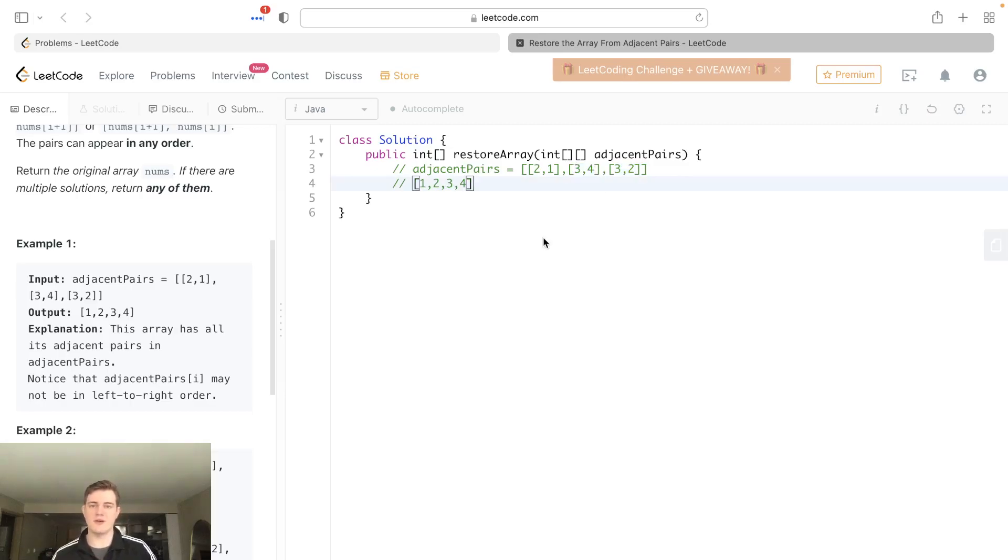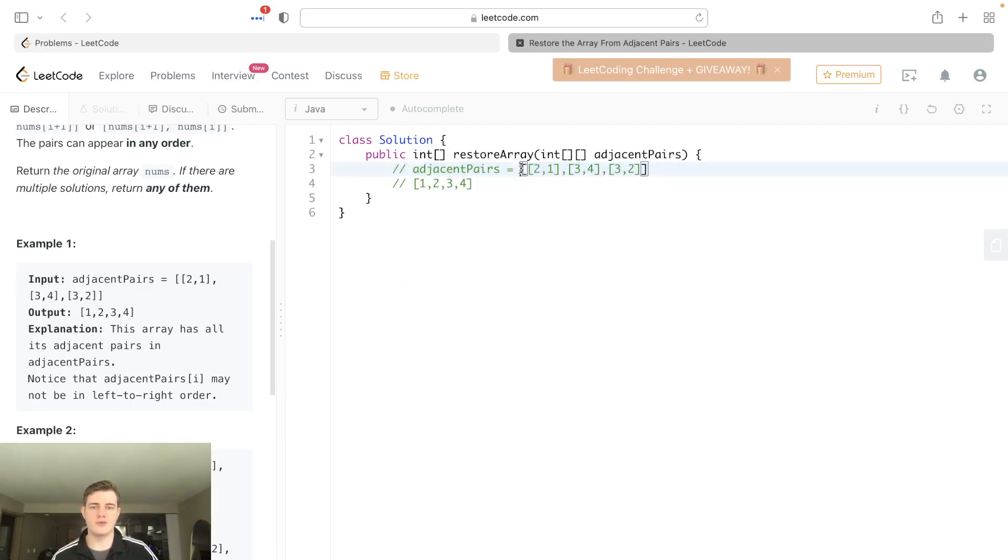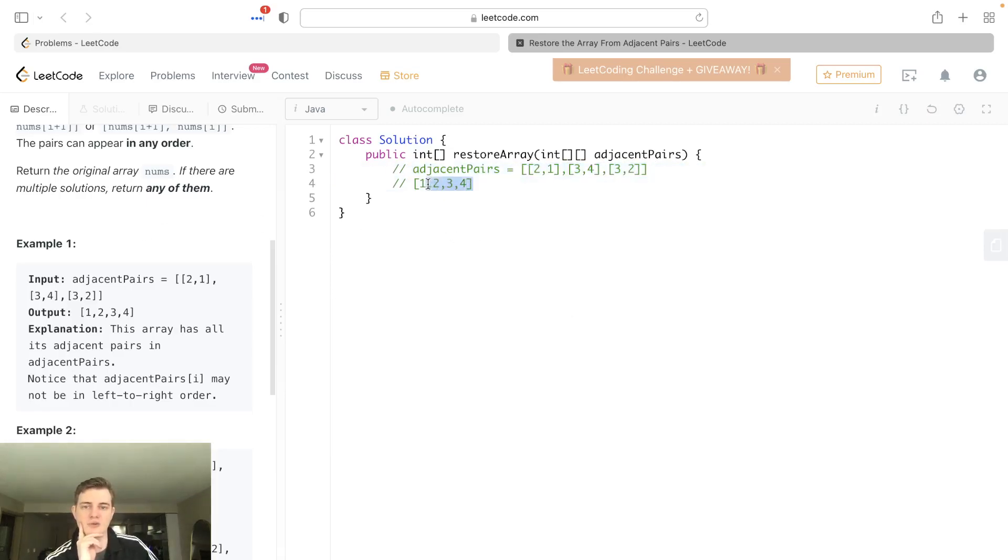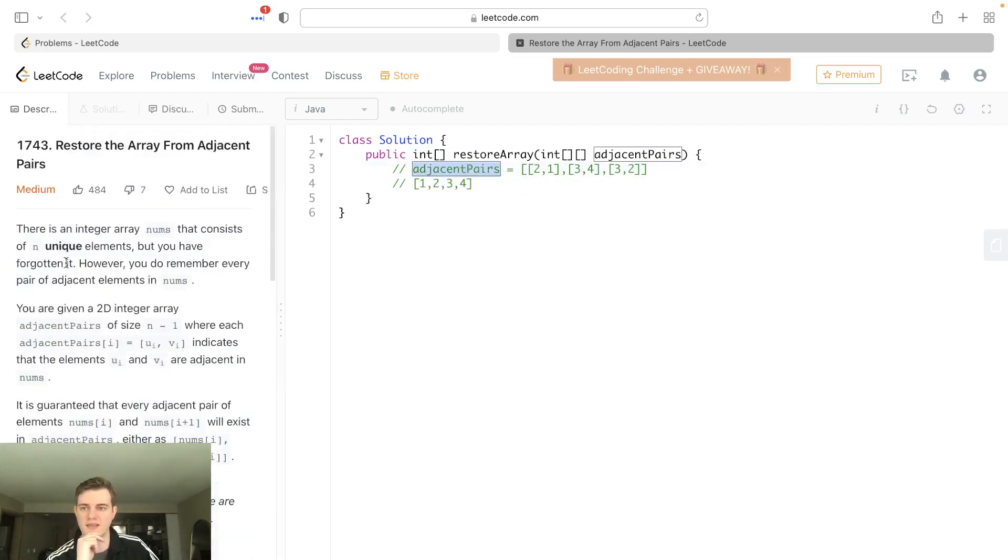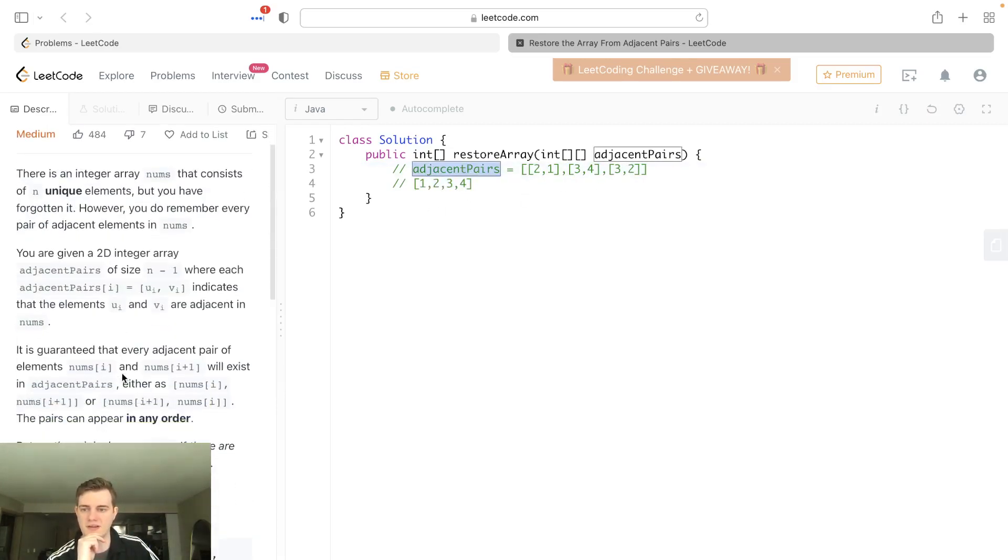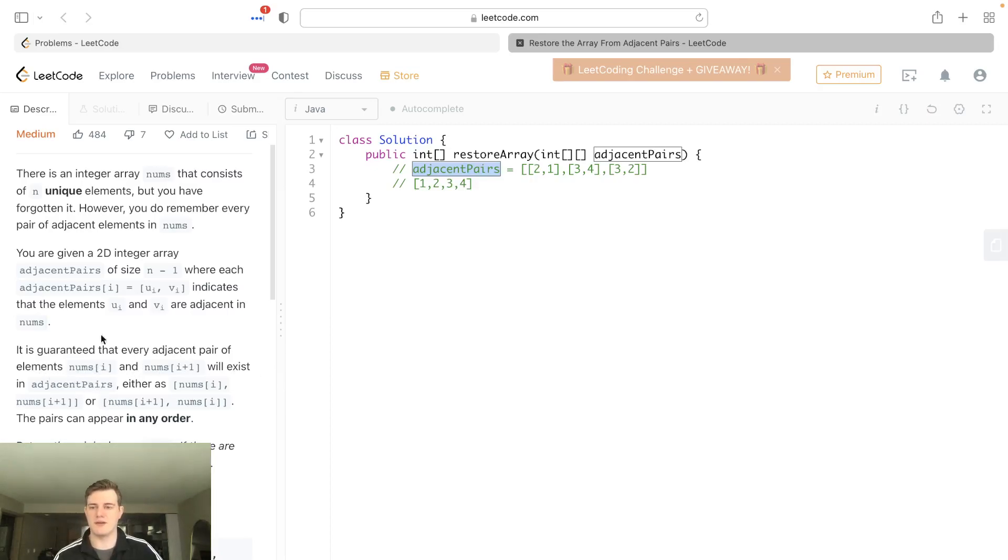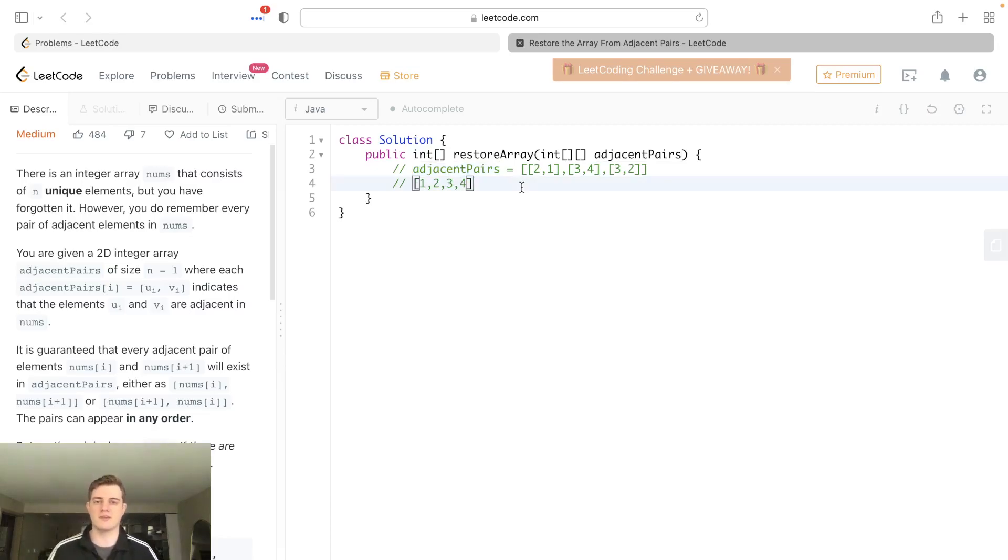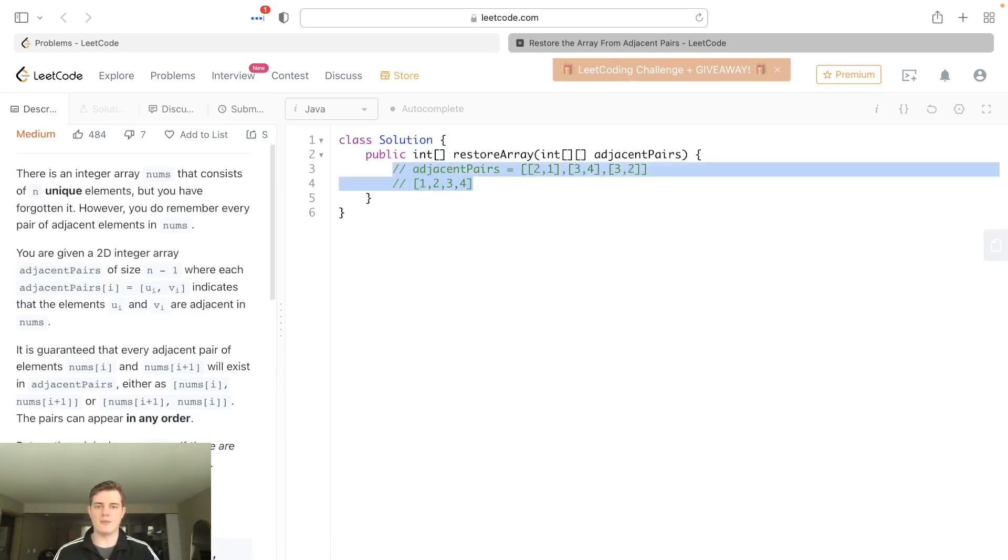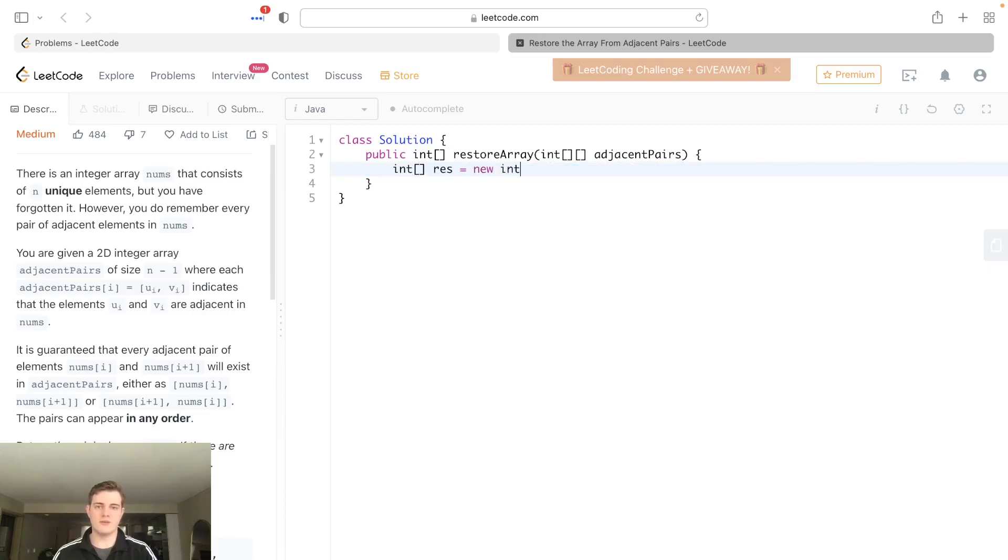A couple things to note is this is always going to work out and it's always going to be a valid adjacent pairs, which means that a result nums is always going to be plus 1 length of the adjacent pairs. And they actually say that right here. It's guaranteed that every adjacent pair elements nums i and nums i plus 1 will exist in the adjacent pair. And it'll say that adjacent pair is size n minus 1, where the resulting array is of size n.